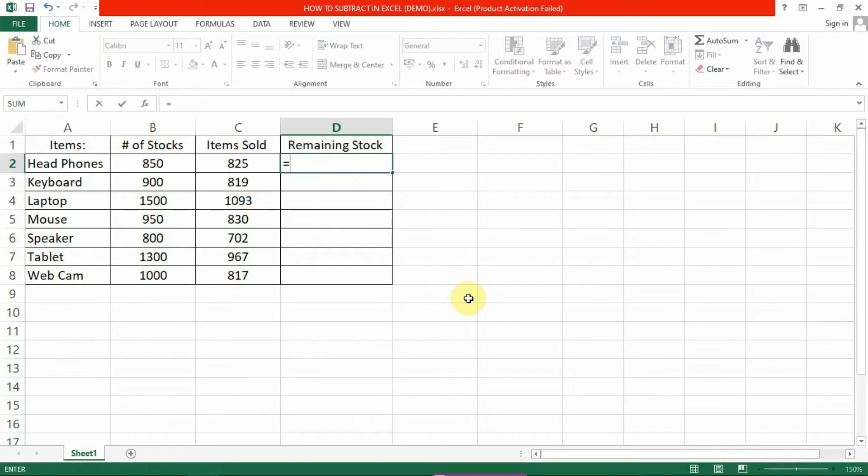Type the equal sign to start the formula, then open parenthesis. Then click the cell that contains the first number. In this case, it would be cell B2.